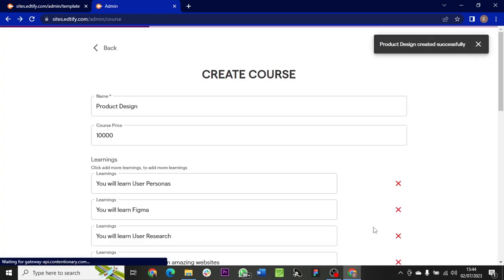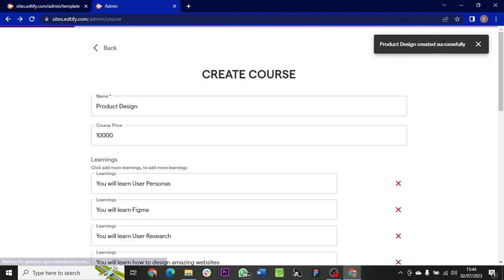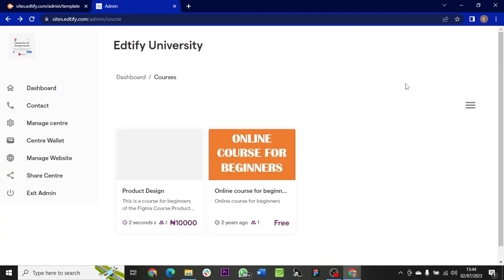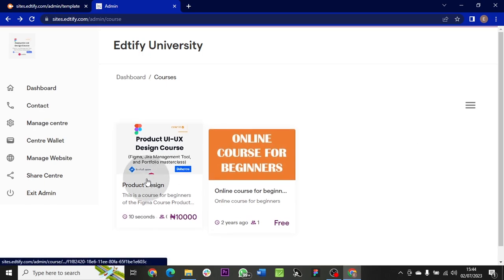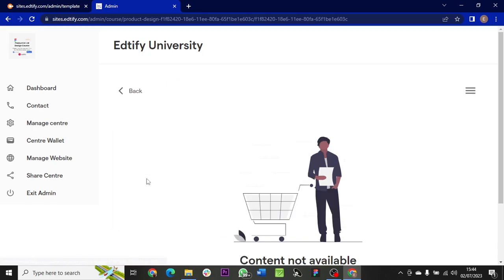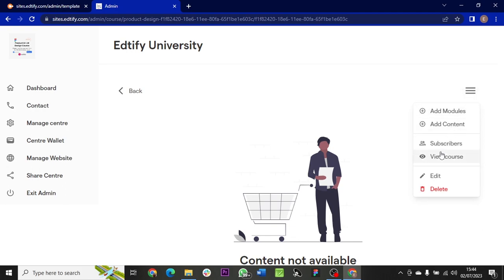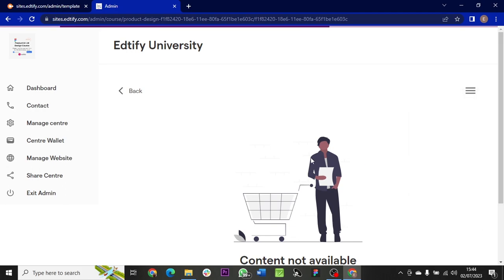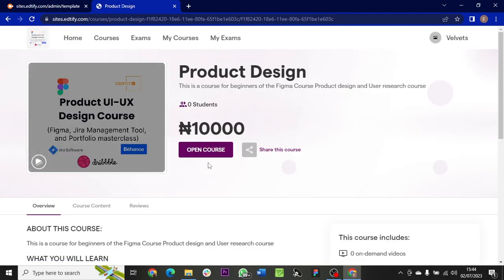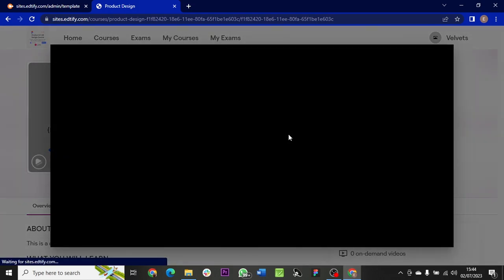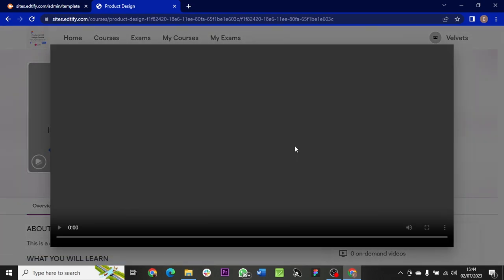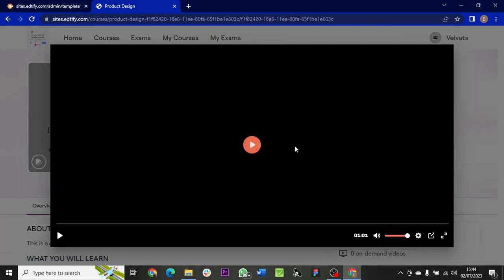And that is successful! So this is how you can create your online course in Edtify. To view the course, click on the course, then go to the menu button and view course. So this is the course that has been created with Edtify.